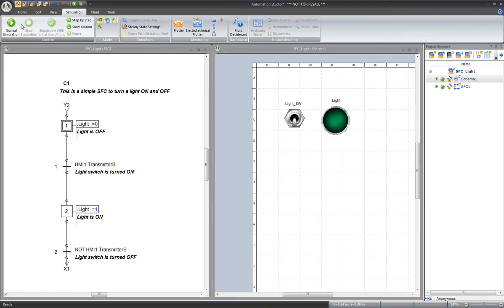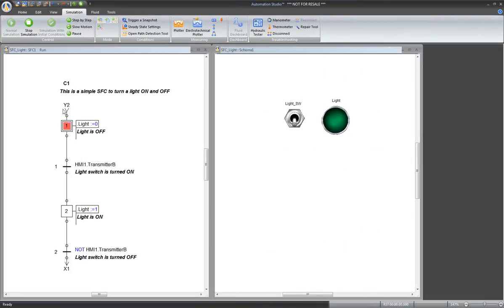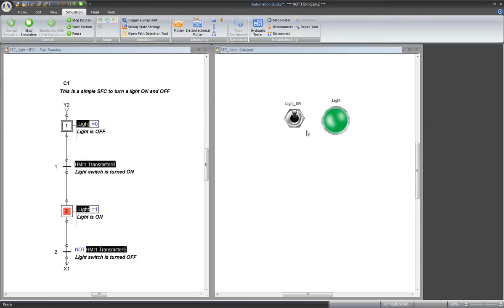Notice the behavior during simulation. Initially, the light is off. When the switch is turned on, the light goes to on, and so on.